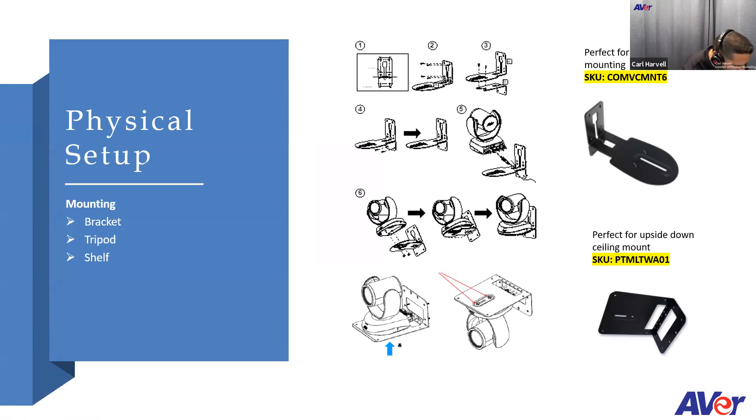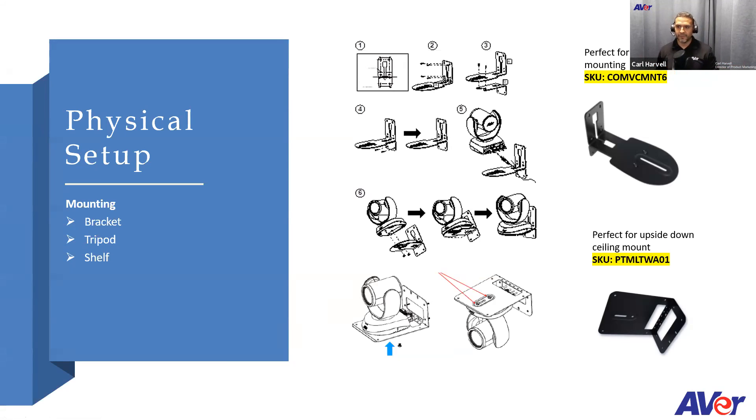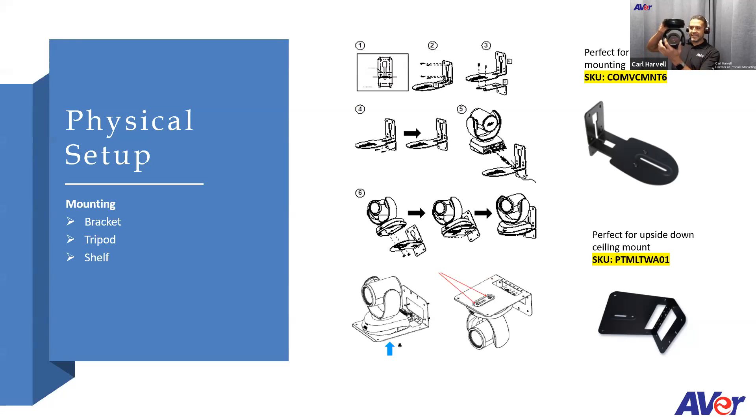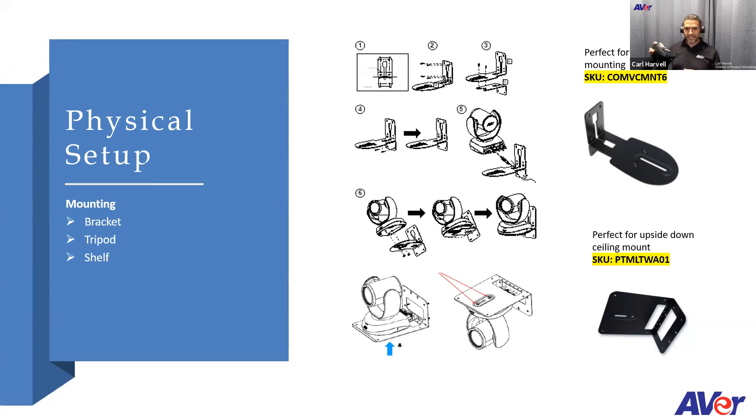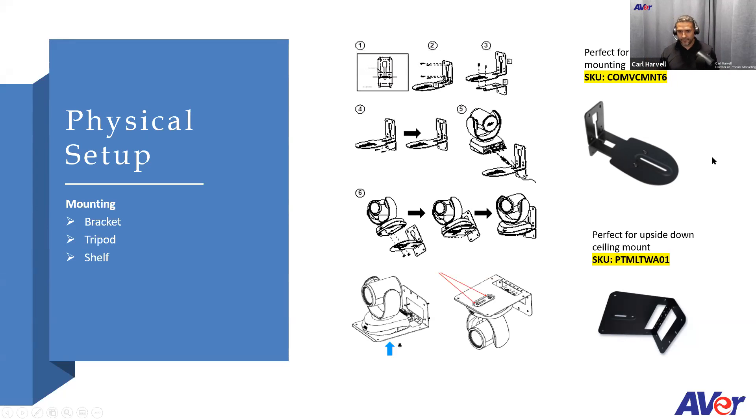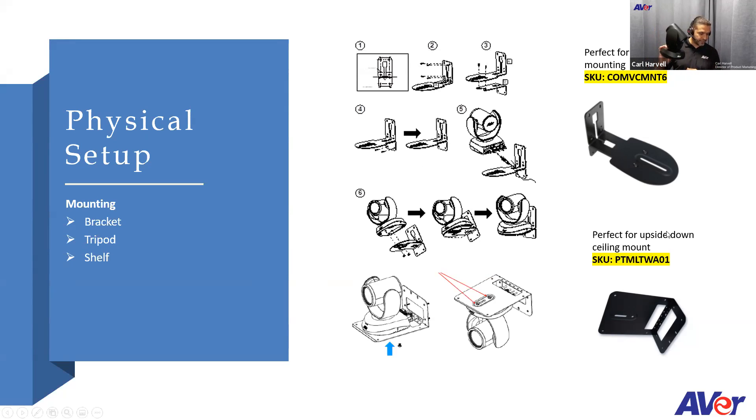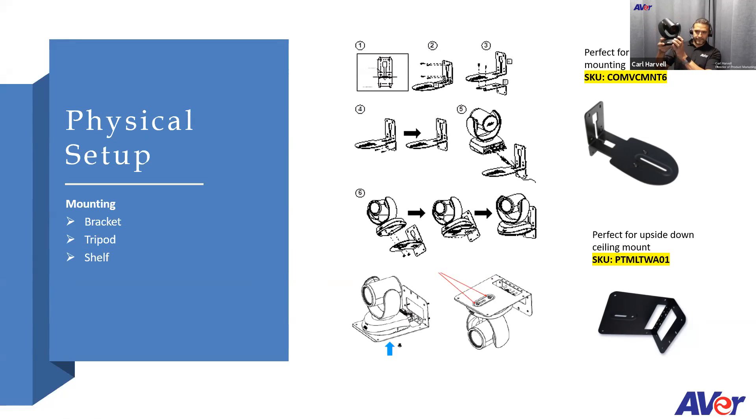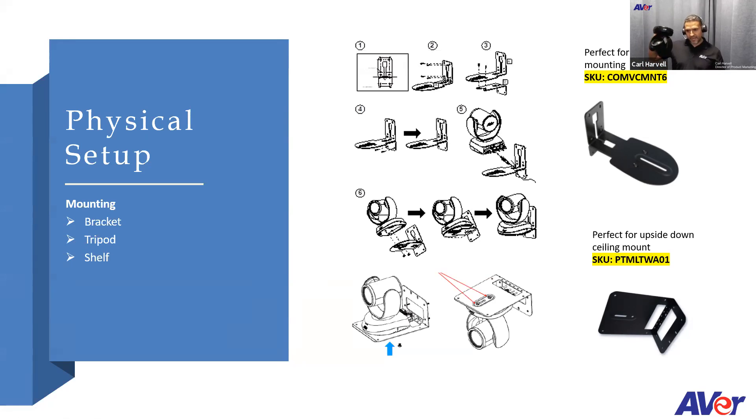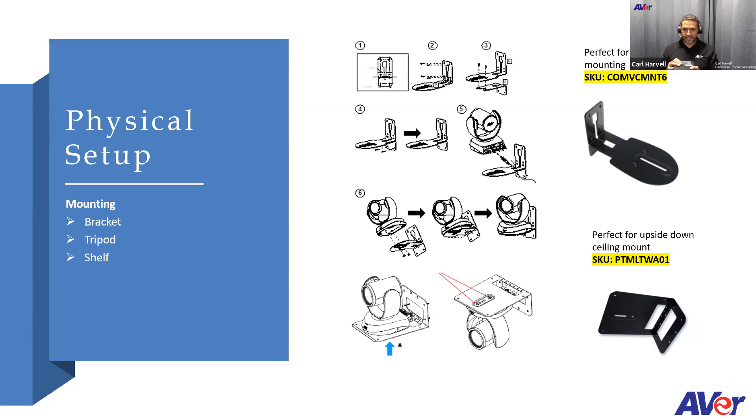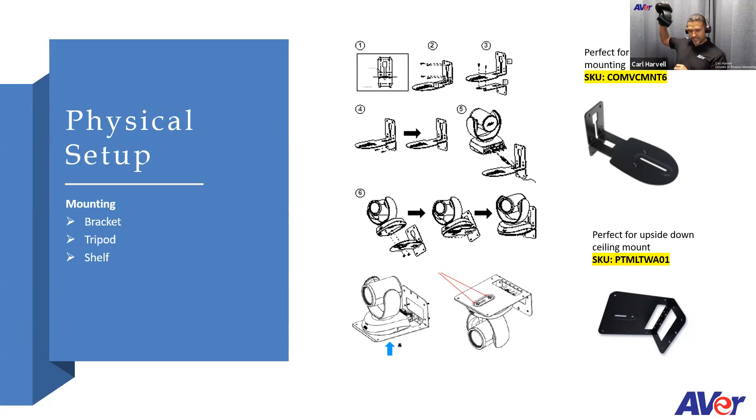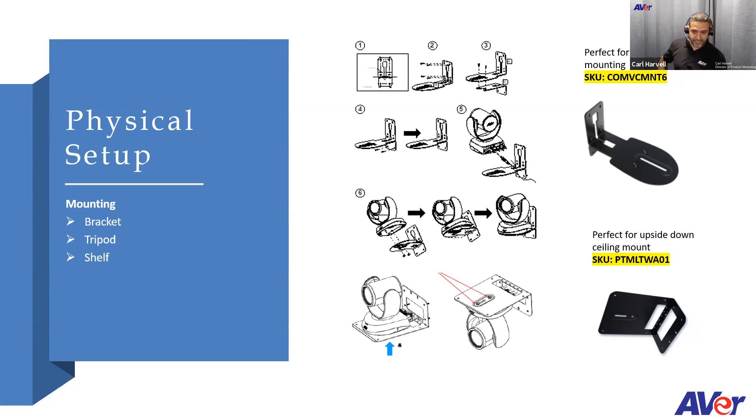We're going to go over some of the physical aspects of it. Most of our cameras, actually all of our cameras except for one, have a tripod screw on the bottom of them. These cameras are great because you can install them upside down. They spin around almost completely, so you could pretty much install them at the head end of a conference room, at the very back end to be like a content camera if you wanted to.